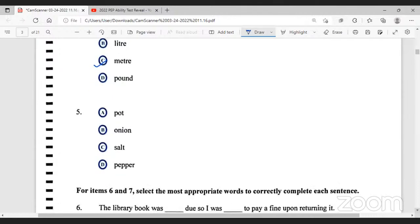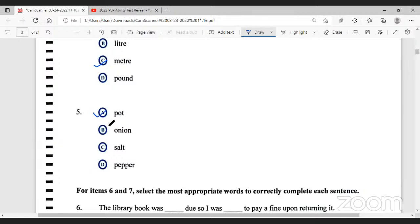Moving to number five. The options are pot, onions, salt, and pepper — which one doesn't belong? Pot doesn't belong because the others are seasonings, while the pot is a utensil.